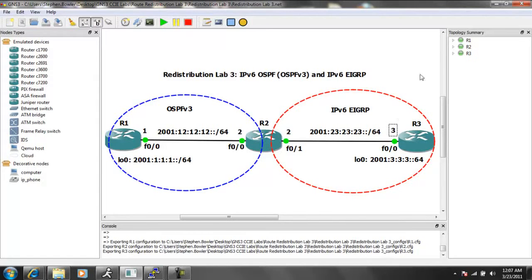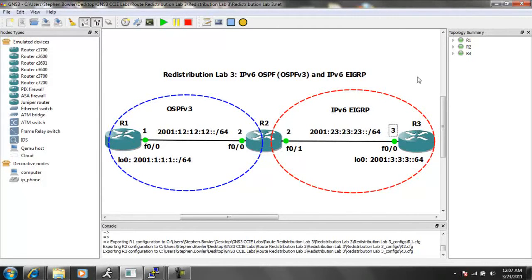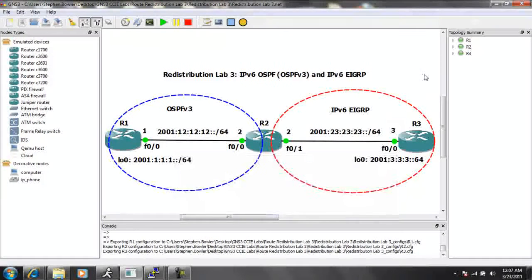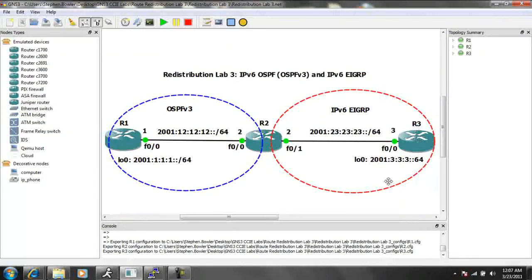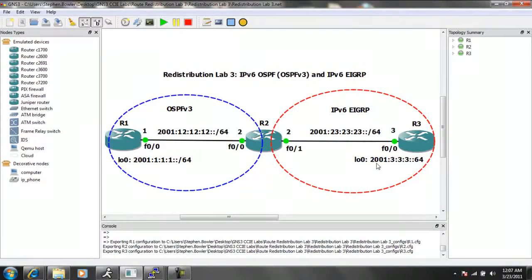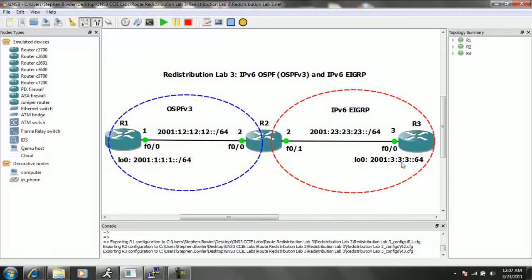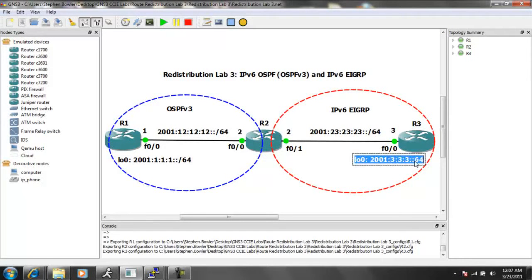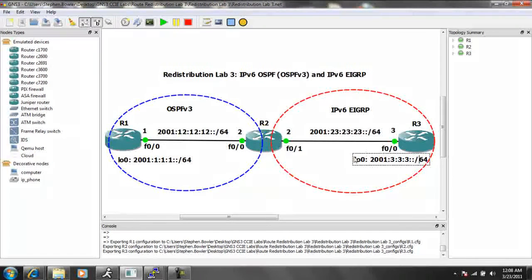Again, R3 is using FastEthernet00 to connect to R2. And router 3 has an additional interface, which is loopback 0 with the IPv6 address 2001-333, double colon, forward slash 64.